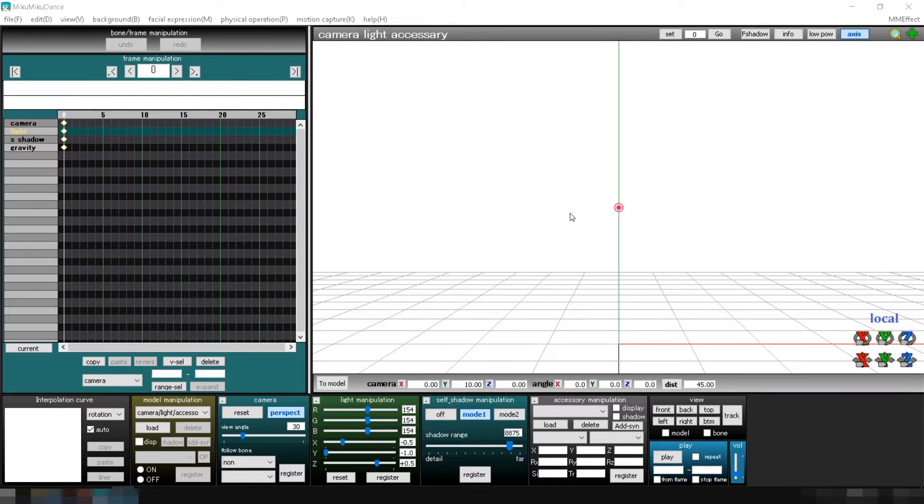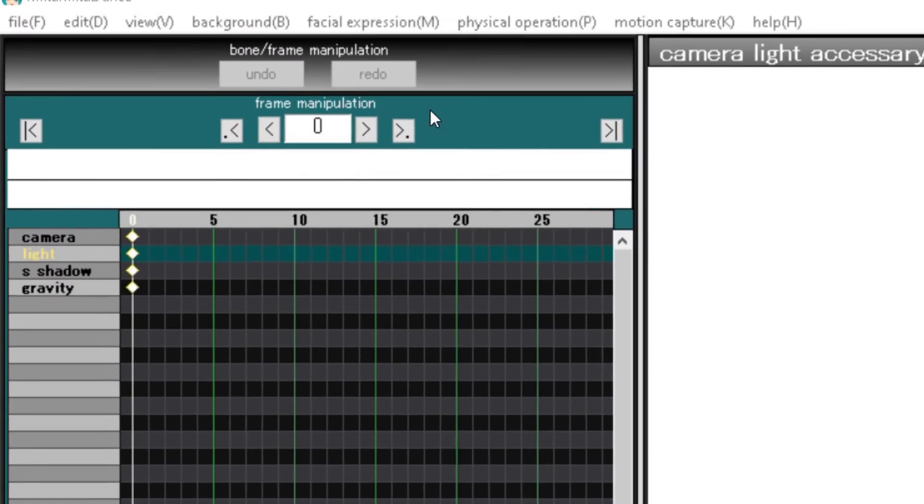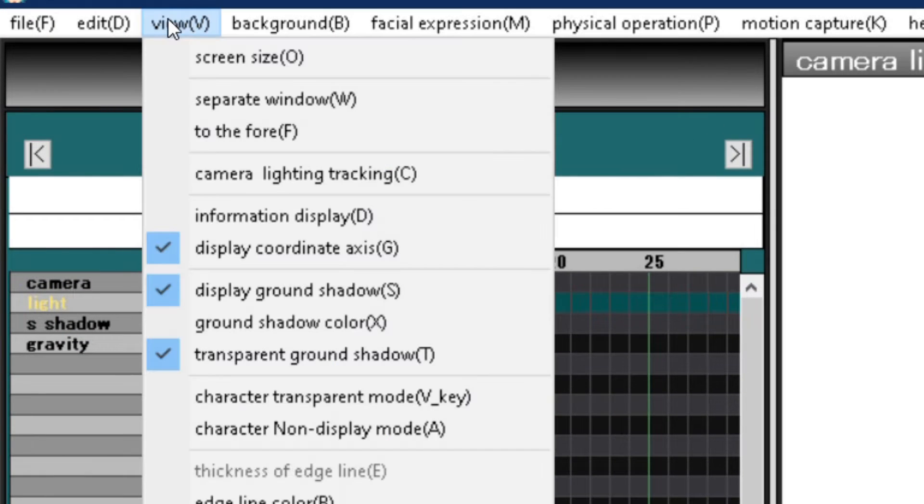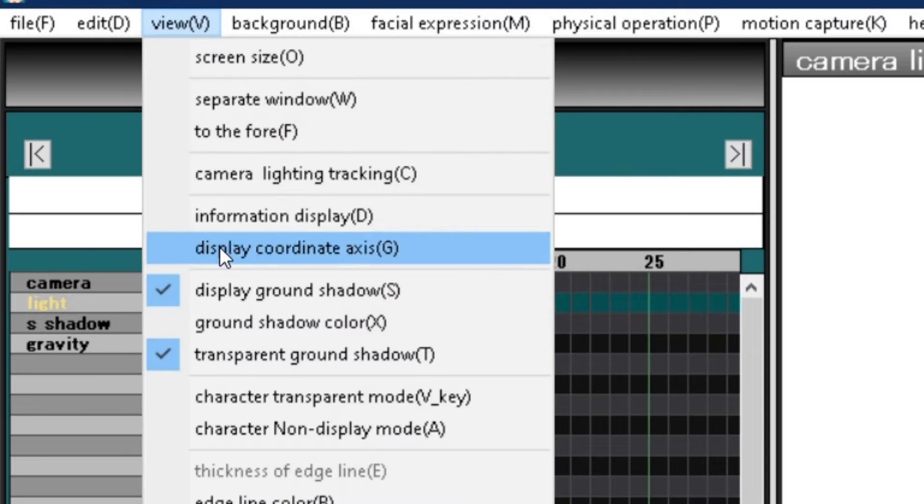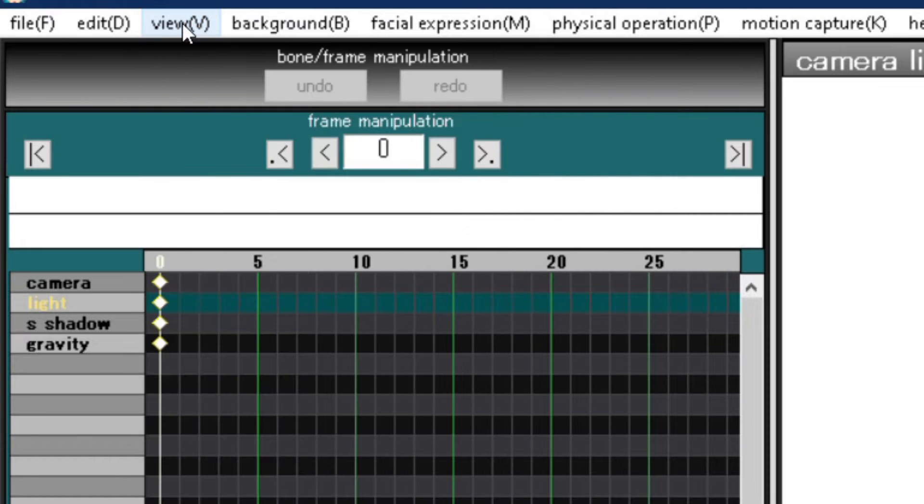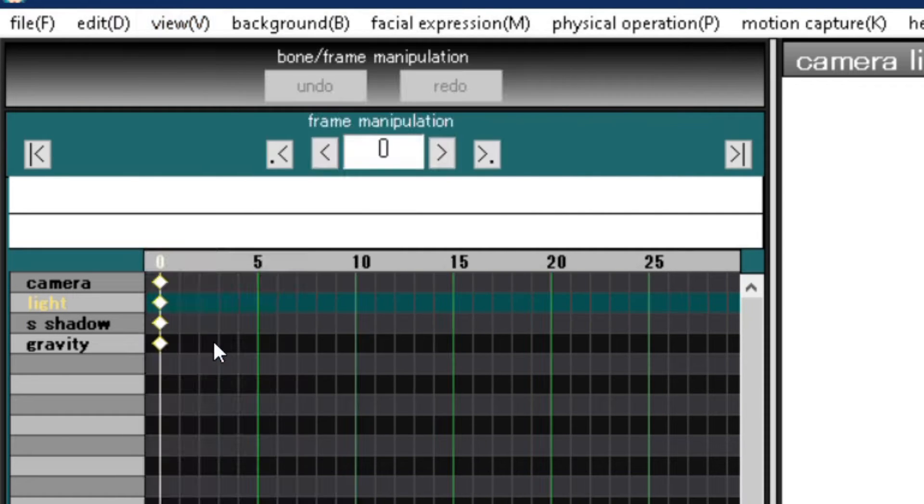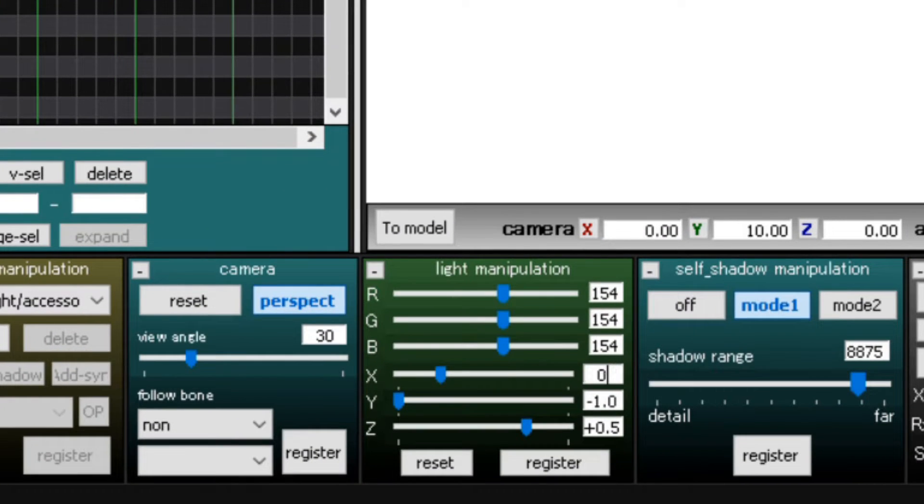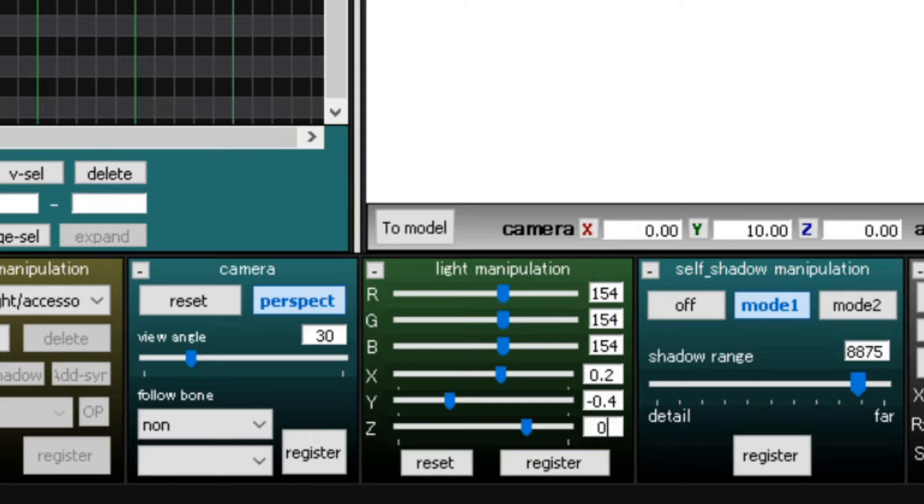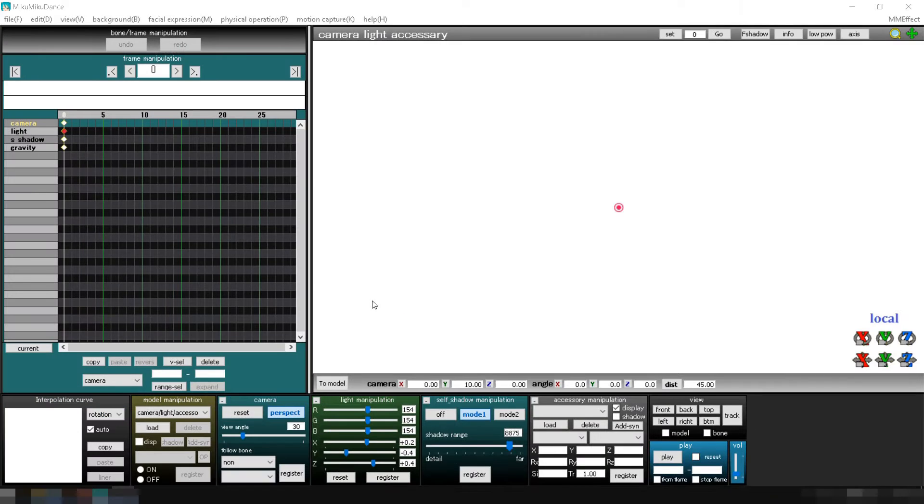First, let's make some quick view and lighting adjustments so we can see what we're doing clearly. Go to view and deselect display coordinate axis, display ground shadow, and transparent ground shadow. Next, go to light manipulation and set X to 0.2, Y to -0.4, and Z to 0.4. Click register to save the changes.